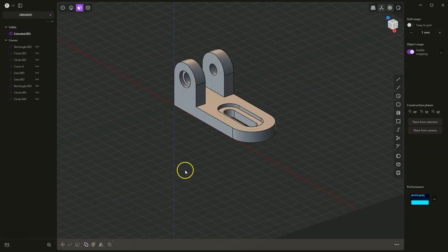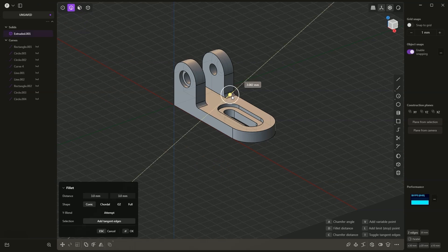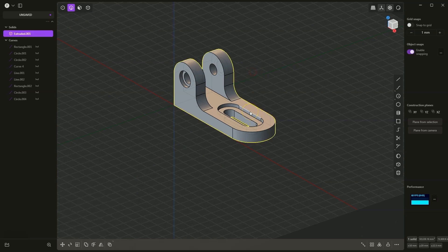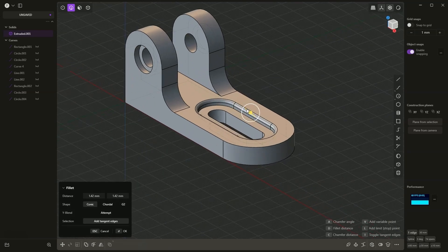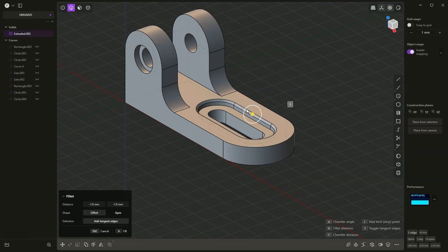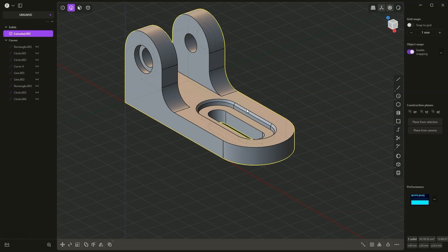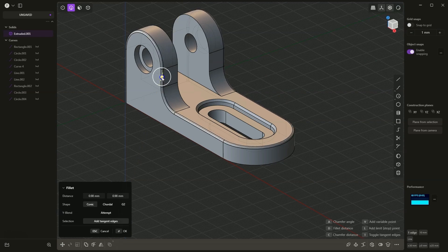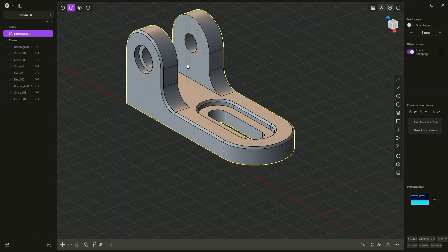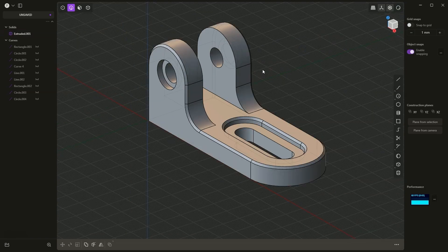We can add fillets and chamfers to the selected edges. For example, if I would like to add a chamfer of size 1mm, I press the C key, enter 1 and hit Enter. If I select this edge and want to add a chamfer or fillet, it will automatically be added to the entire chain so that the chamfer or fillet covers the whole body. I also add a chamfer here — press C, 1, Enter and OK. That will be all. Thank you for watching and please subscribe to this channel.